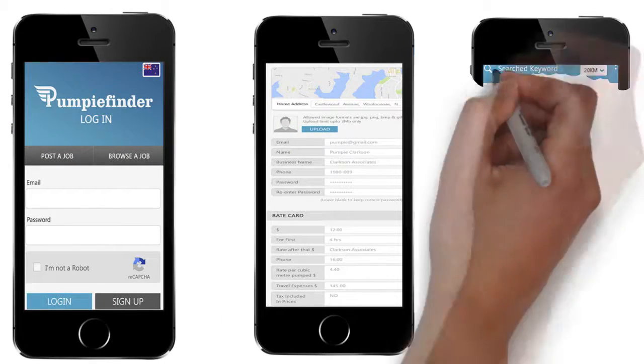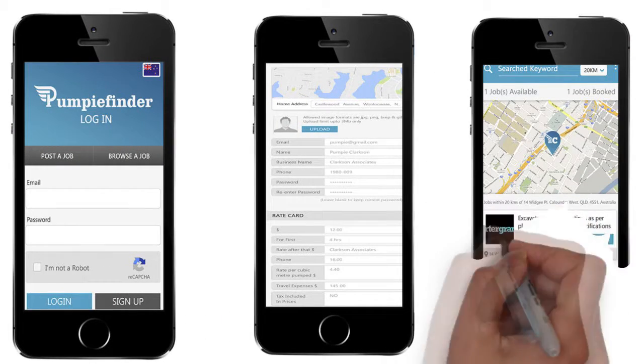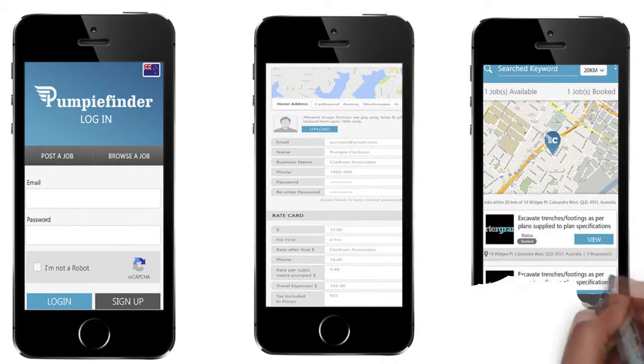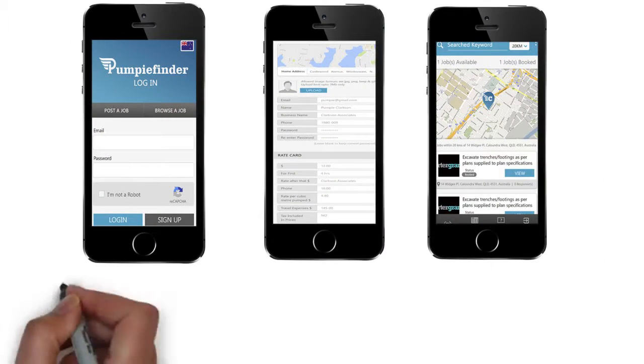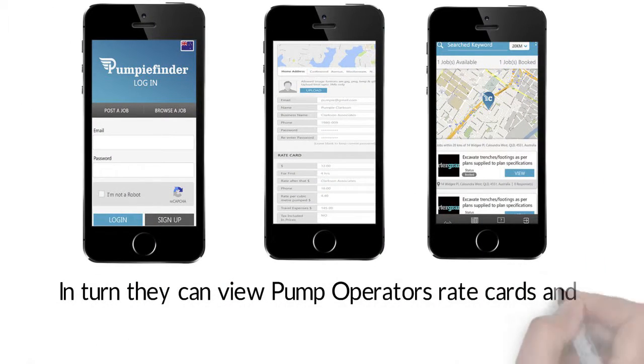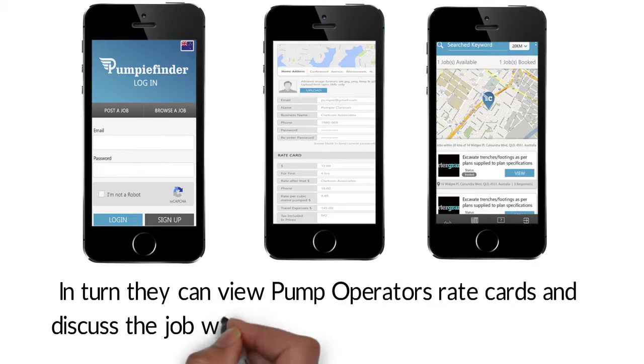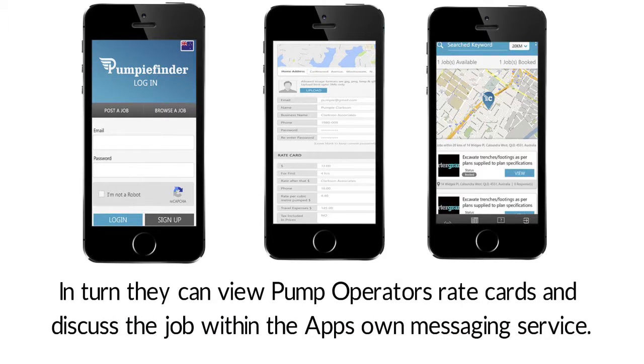Registered concreters, landscapers and builders who are looking for pump operators can post unlimited jobs on the app for free. In turn they can view pump operators rate cards and discuss the job within the app's own messaging service.